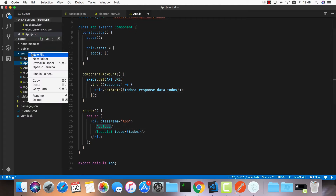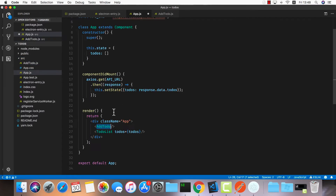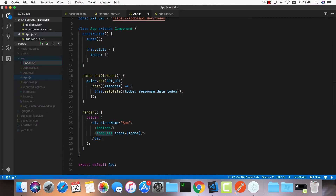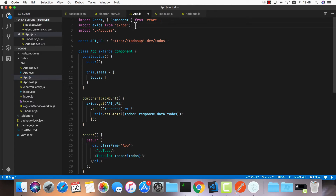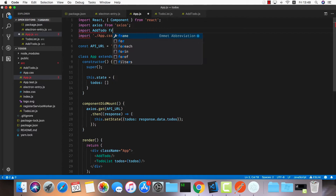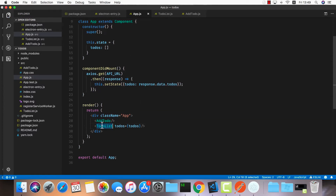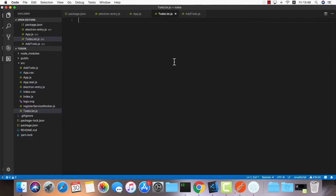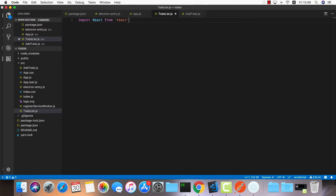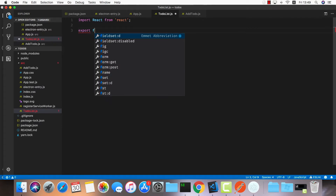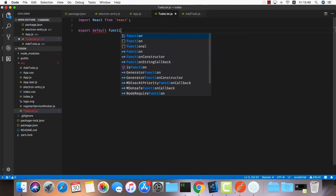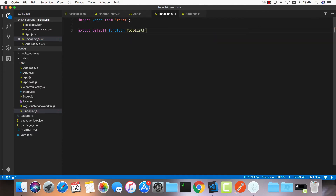Now let's create those two components. The first one is AddTodo.js and the other is TodoList.js, and we'll import both of them. For the TodoList component, it should be fairly simple. We just need to loop through all our todos and display each one. I'll import React from react and create a function component since I don't need lifecycle methods — just to render our todos. Export default function TodoList, which gets a list of todos.